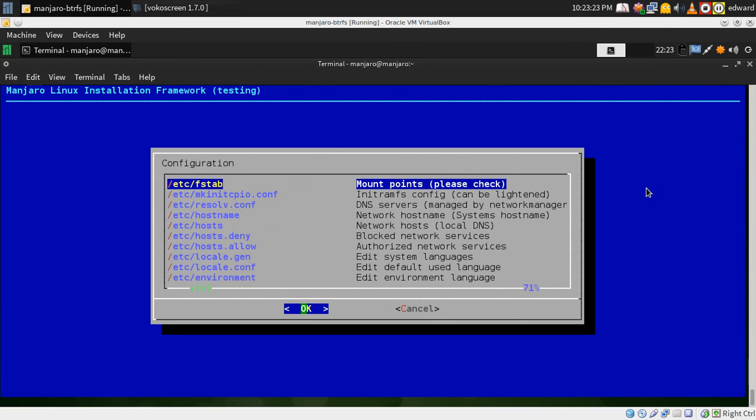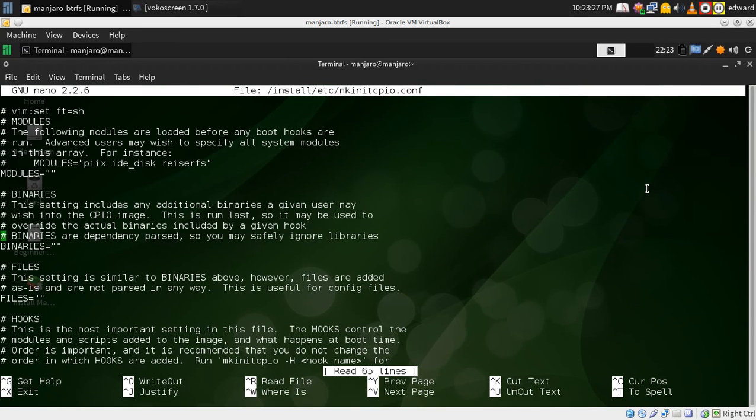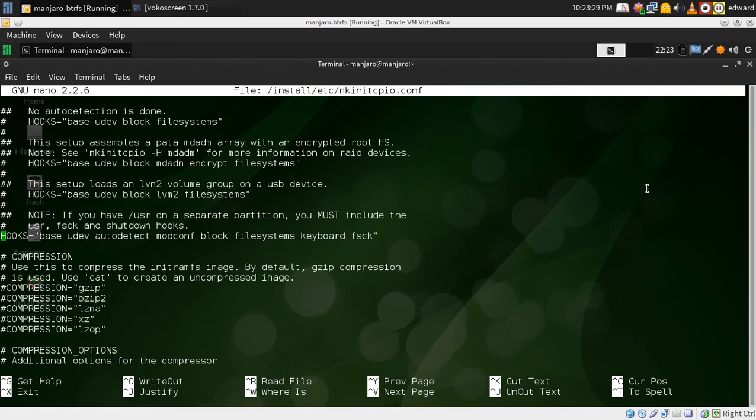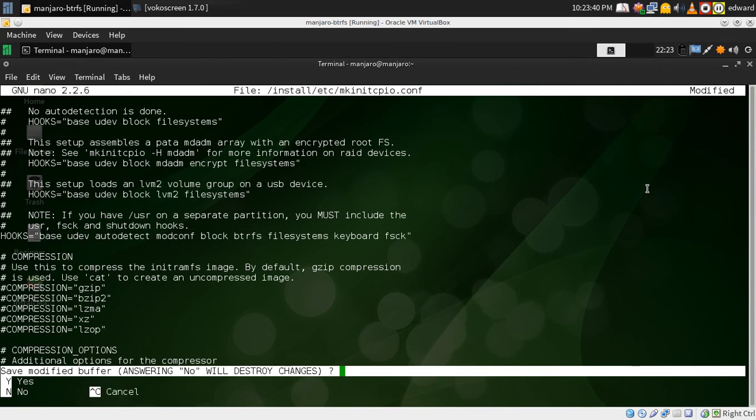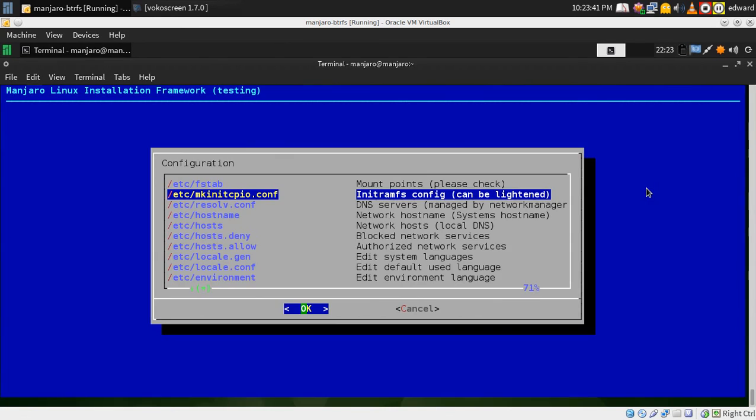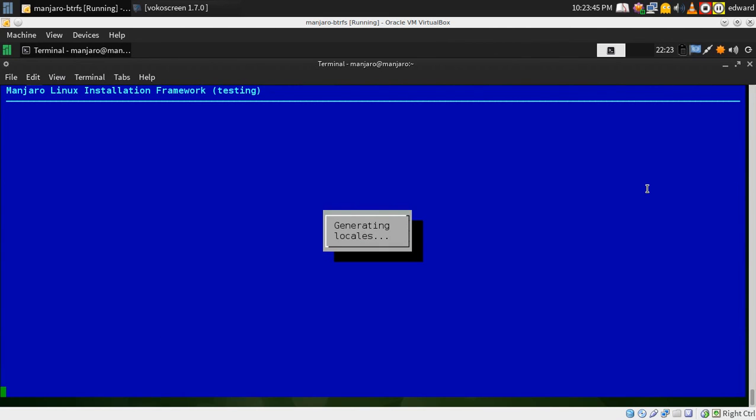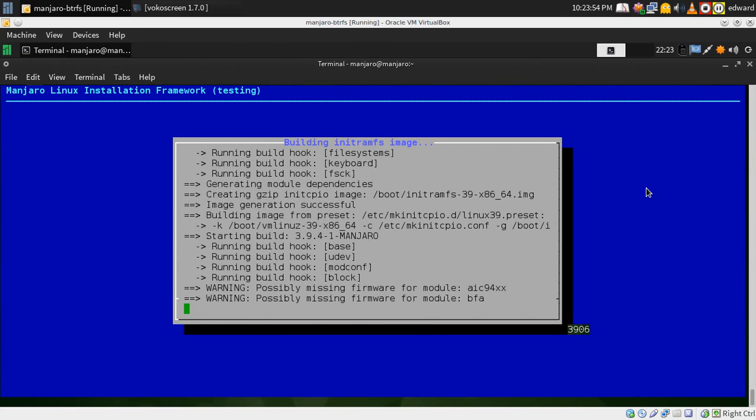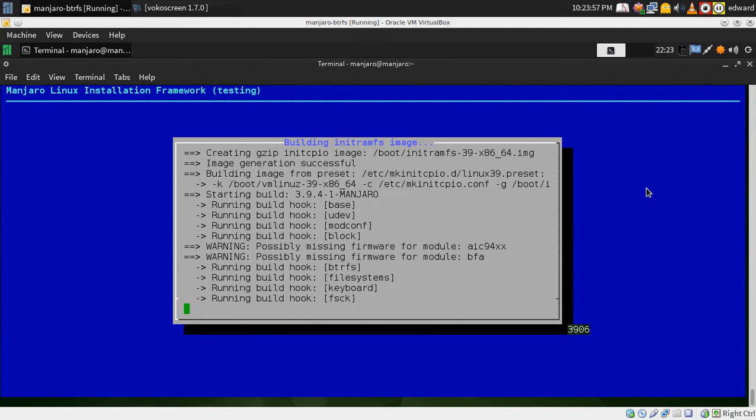Now an important step here is to modify your make init cpio and add in btrfs. It's really the only thing you need to change there, unless you wanted additional options.